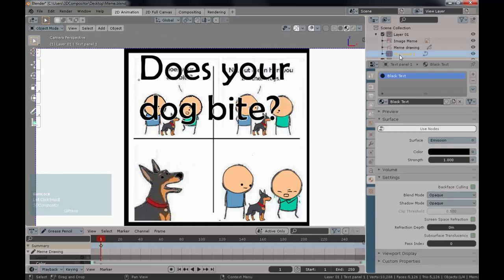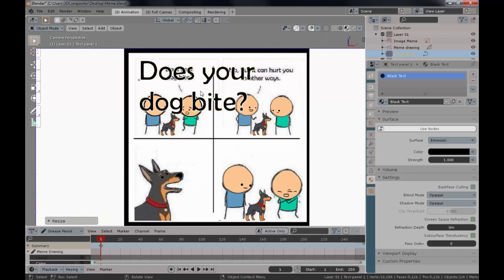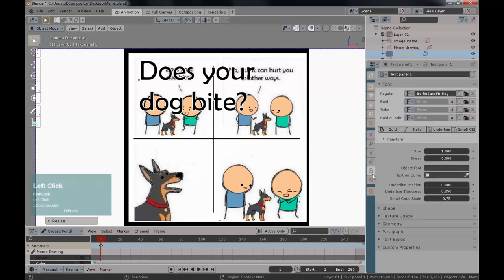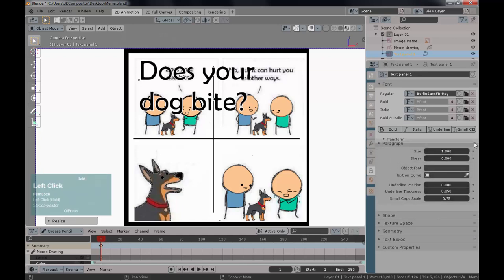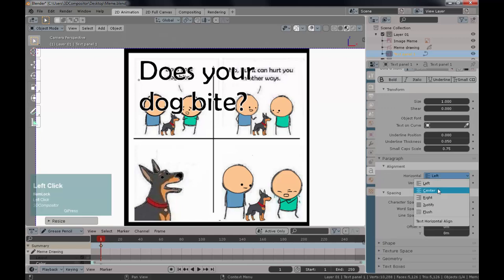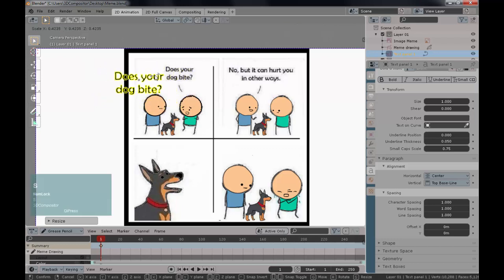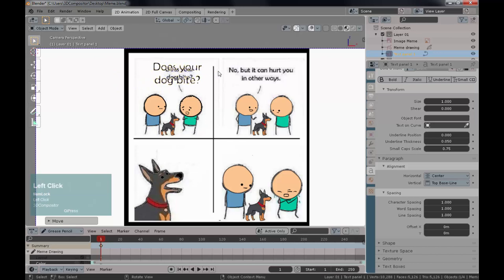Your text object is selected again. Press S to scale it down from the current point. To scale from the middle, go back to the font properties — under Paragraph, change the alignment from Left to Center. Your text will immediately shift to center alignment. Then press S to scale further, press G to move it — this is all looking great.